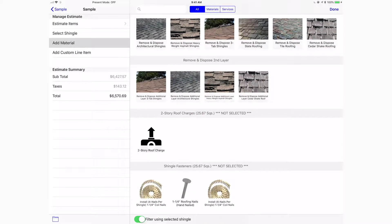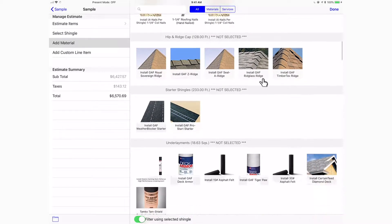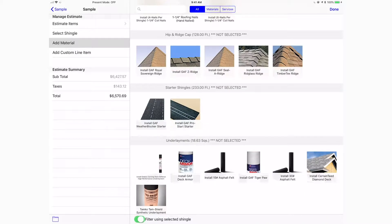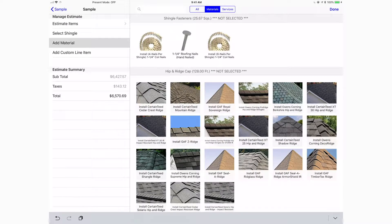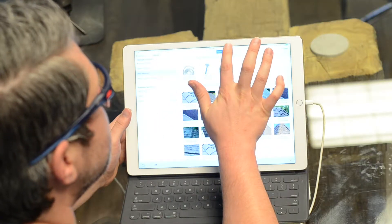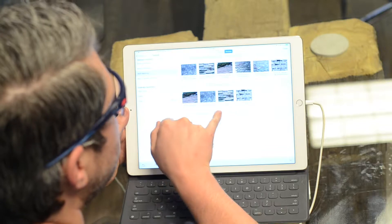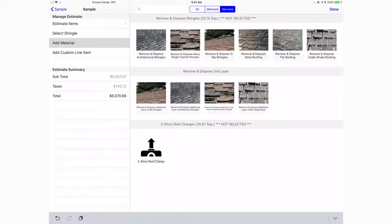From the add material screen you can add all sorts of things. You've got removing and disposal, fasteners, hip and ridge — you can even filter based on the manufacturer of that first shingle you selected. If you want to filter by just materials only, that covers things like underlayments, accessories, and fasteners. For labor-related items, here's your removing and disposal, second layer charges, and even second story charges.